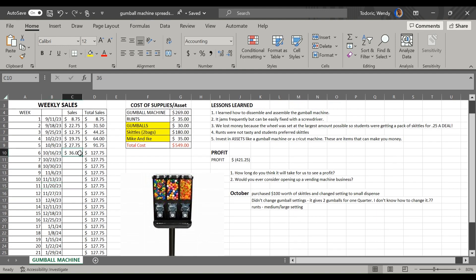These are our weekly sales. This week we did great. It was close to like $36, it was all skittles.